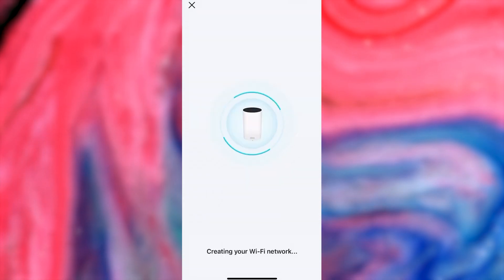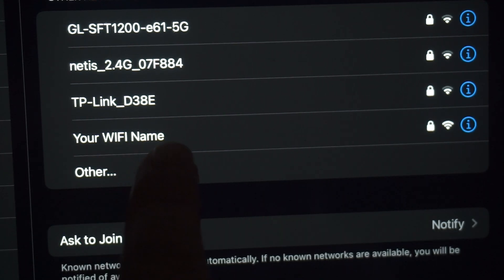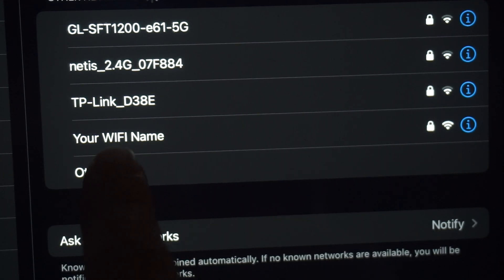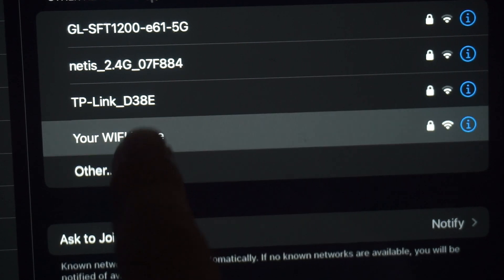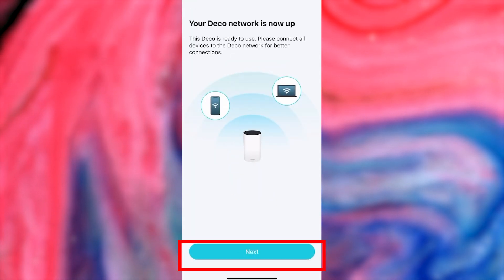Wait a couple of minutes until the network starts working. Then reconnect to your Wi-Fi network with the new name and password. After connecting, press the Next button.